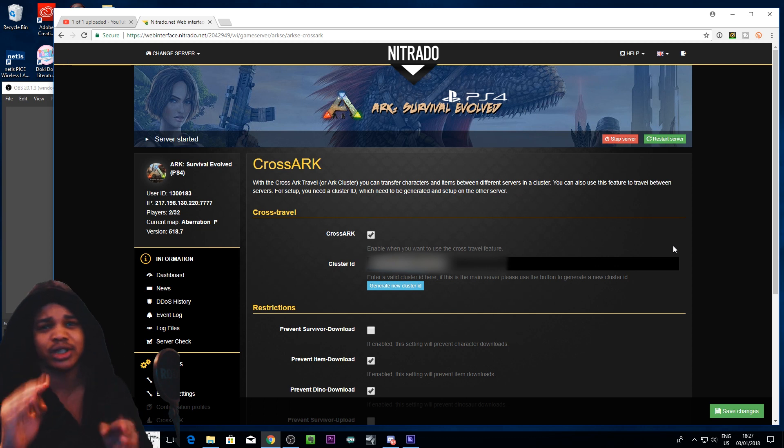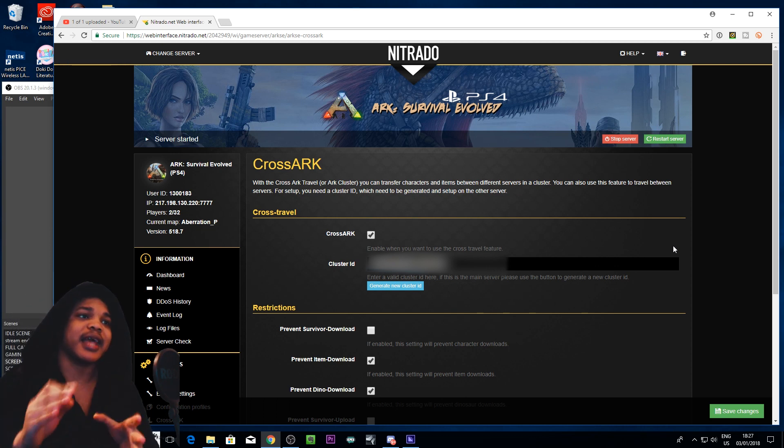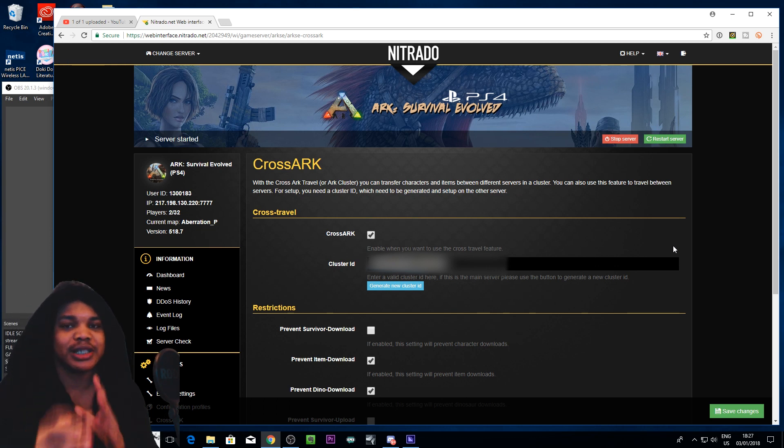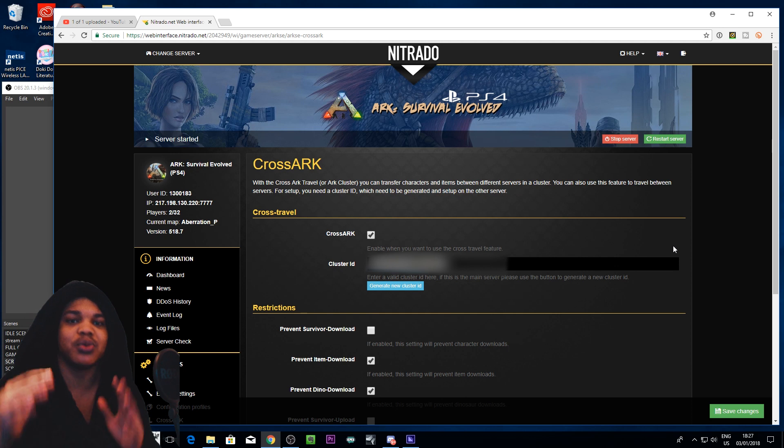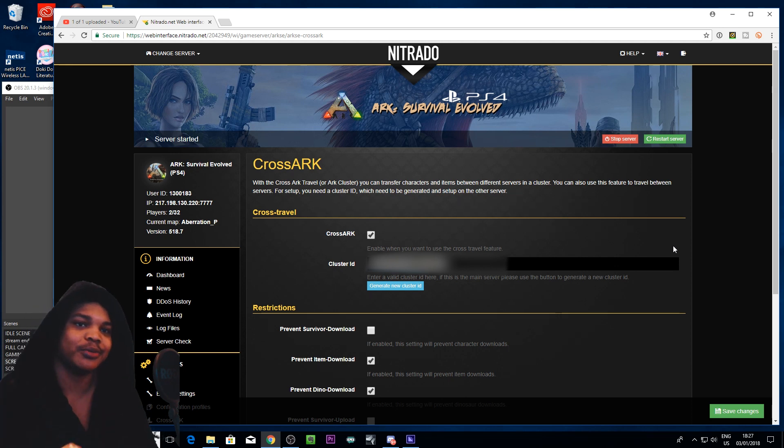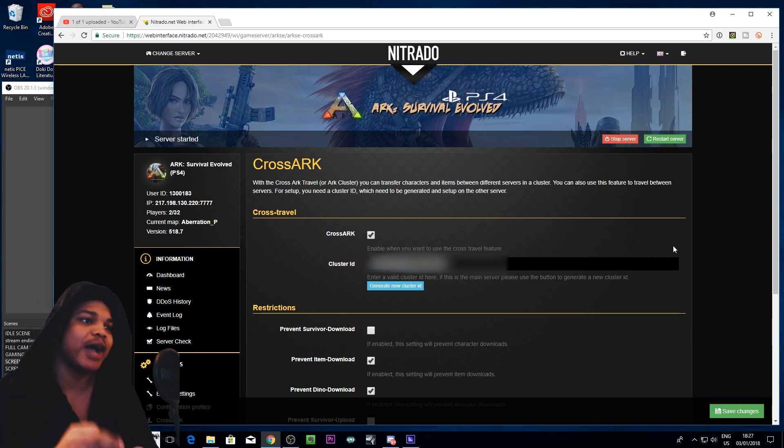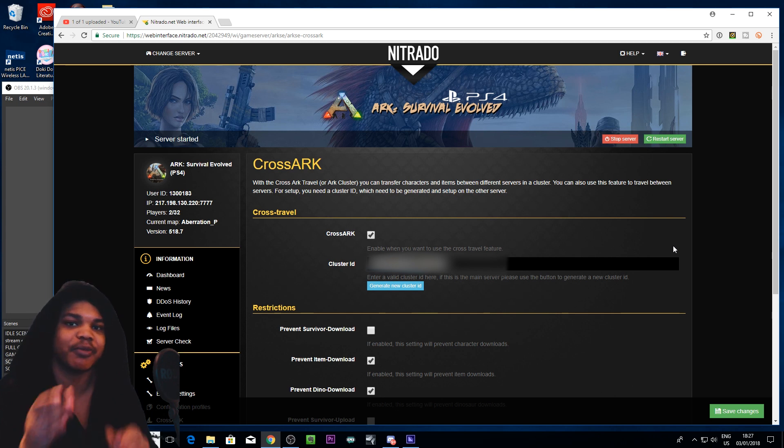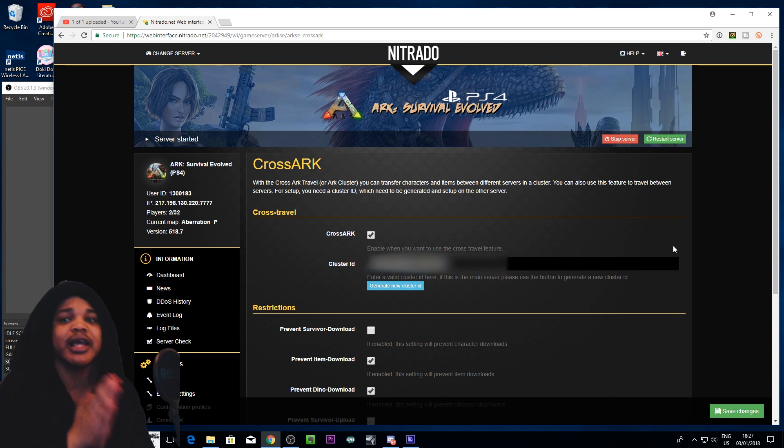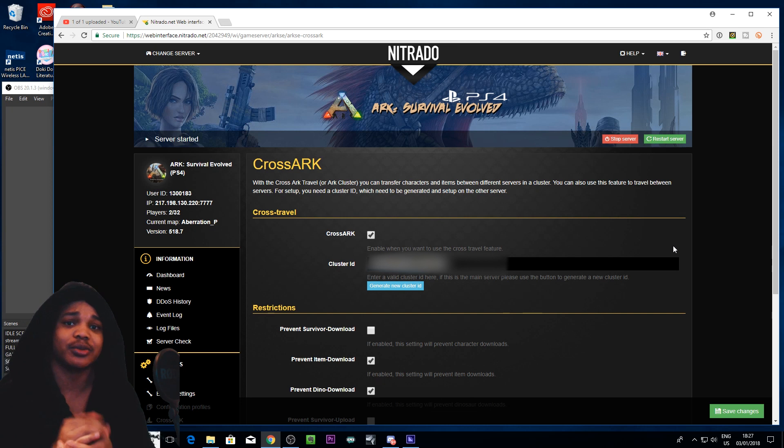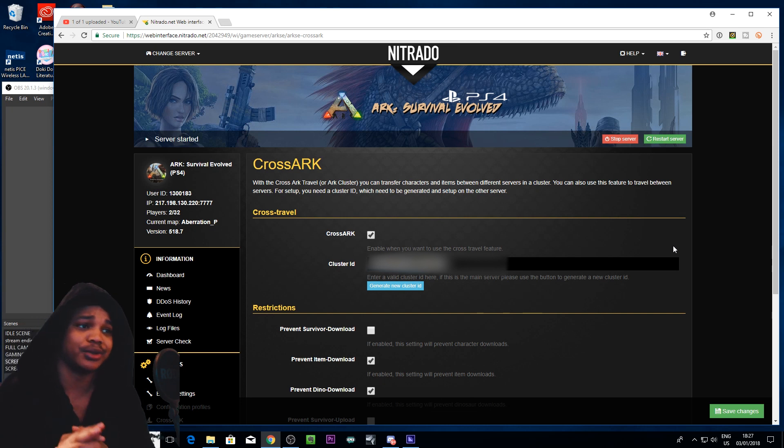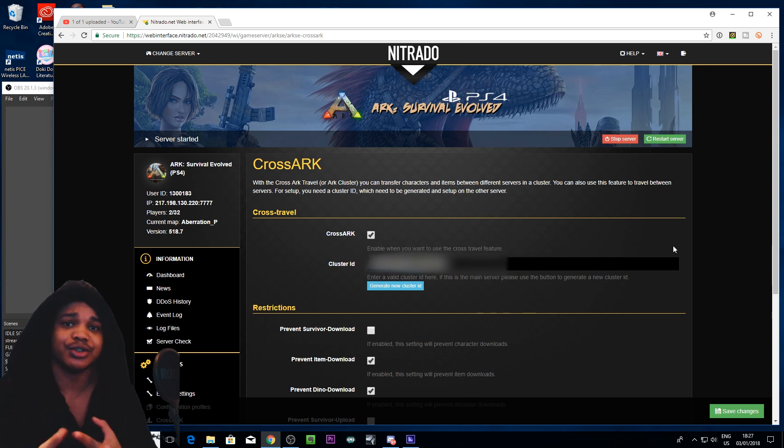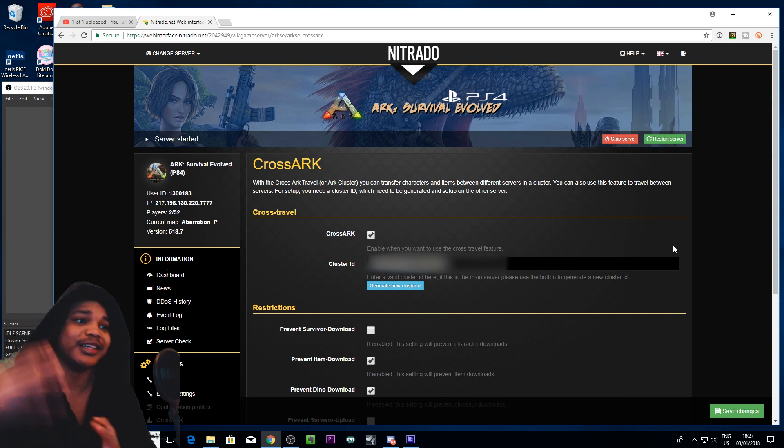I've also just found out that when you actually set up a cluster set of servers people won't be able to download items from single player. Now if you have allowed item downloads and that sort of stuff before having a cluster server then people will be able to download things from the single player world. So they'll be able to just use admin commands and spawn something in in single player and then download it on your server which is extremely unbalanced.